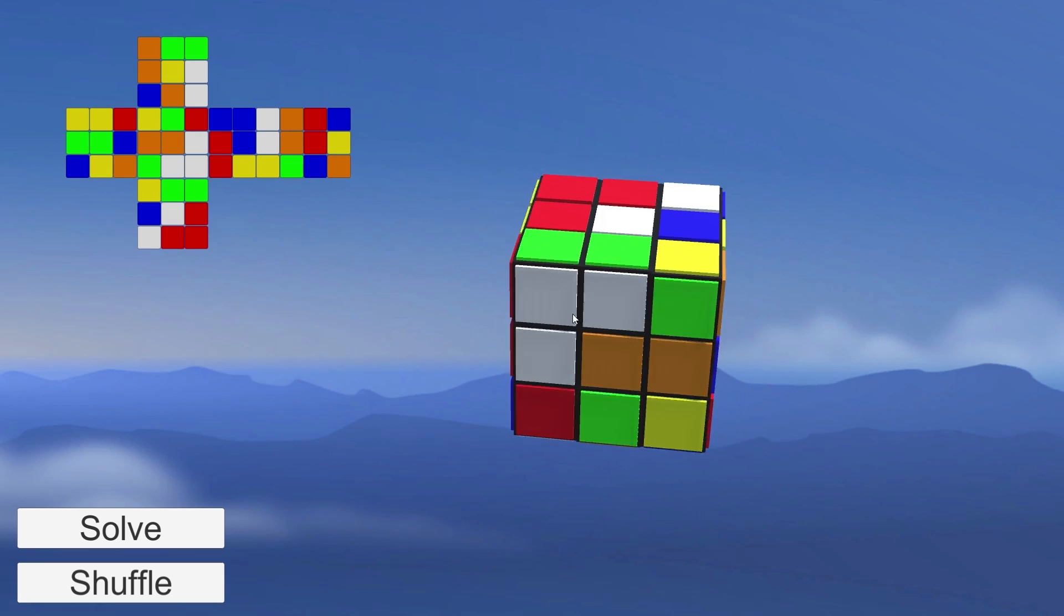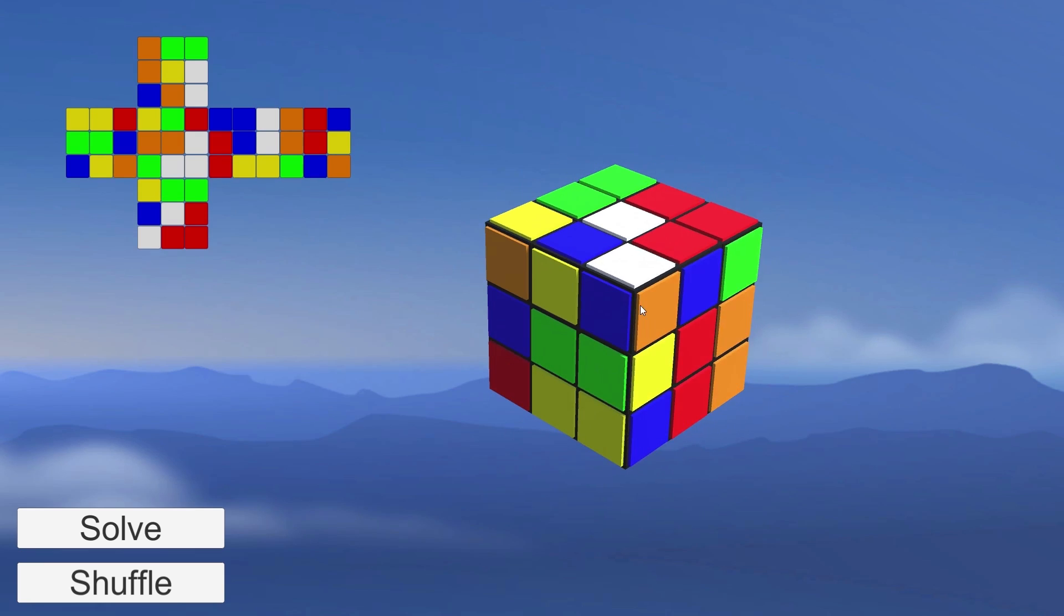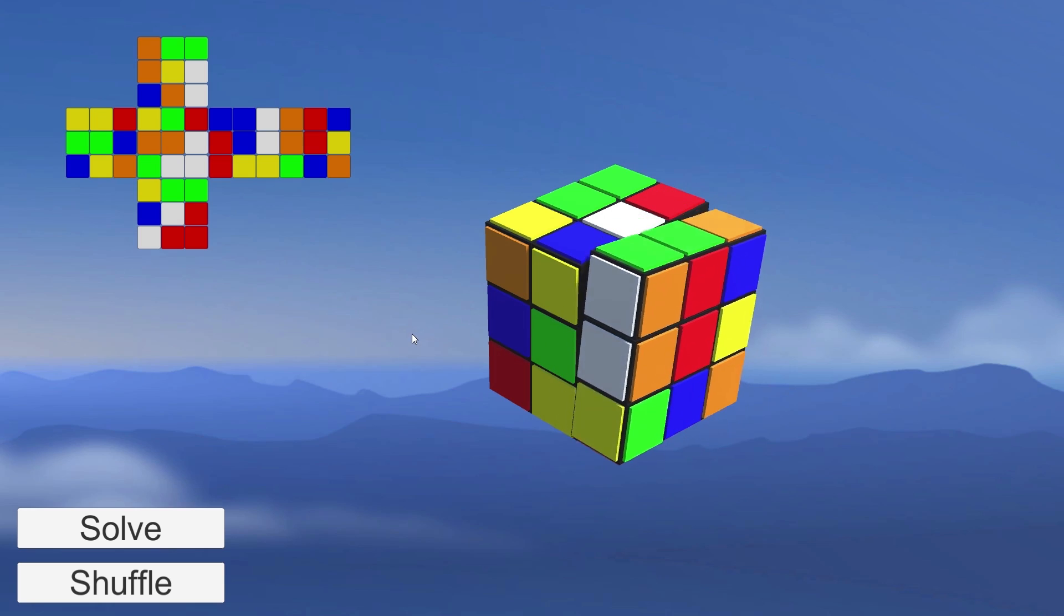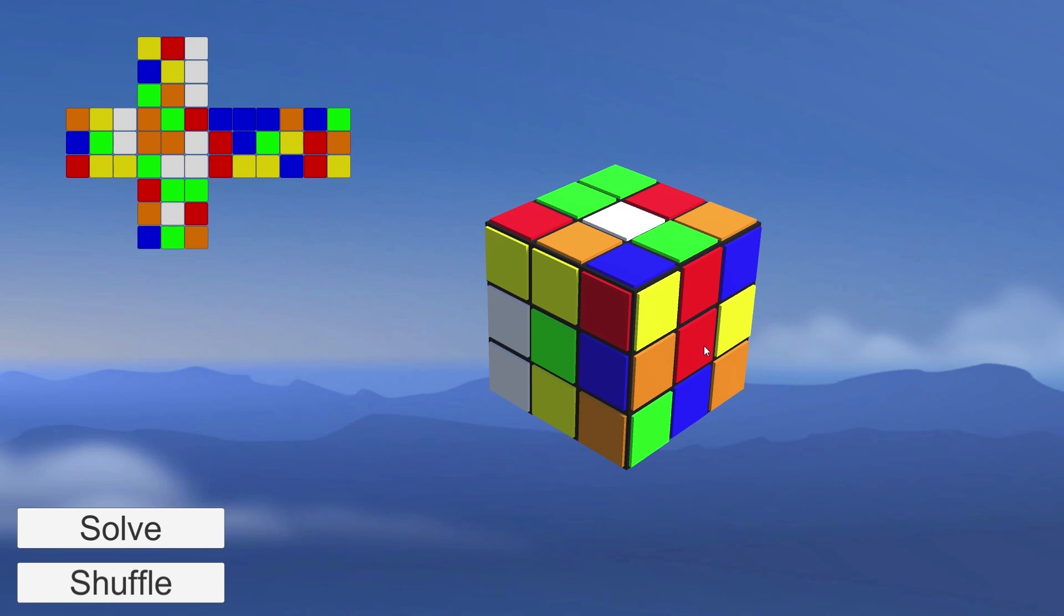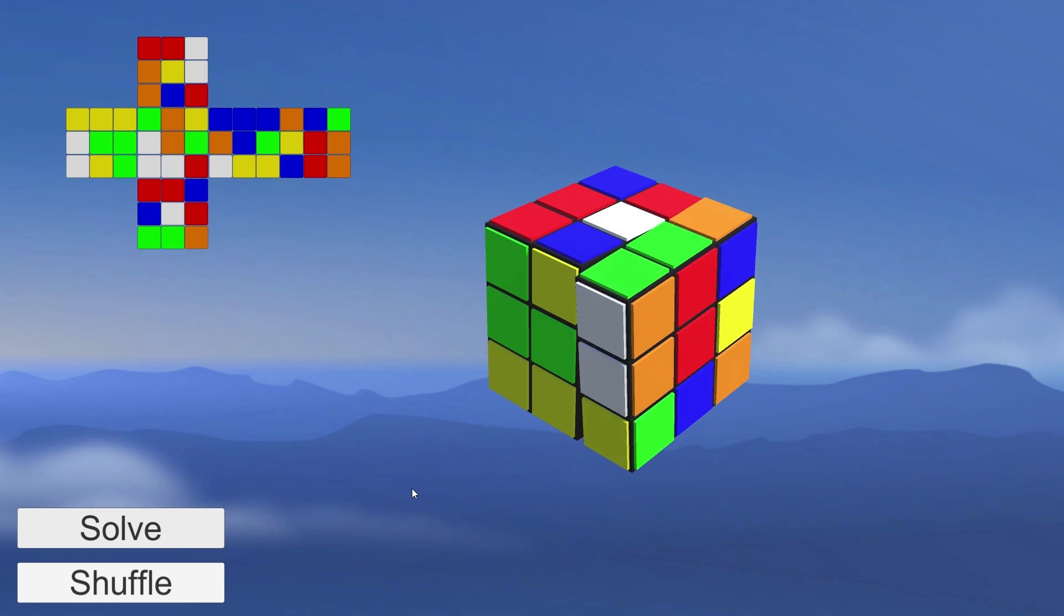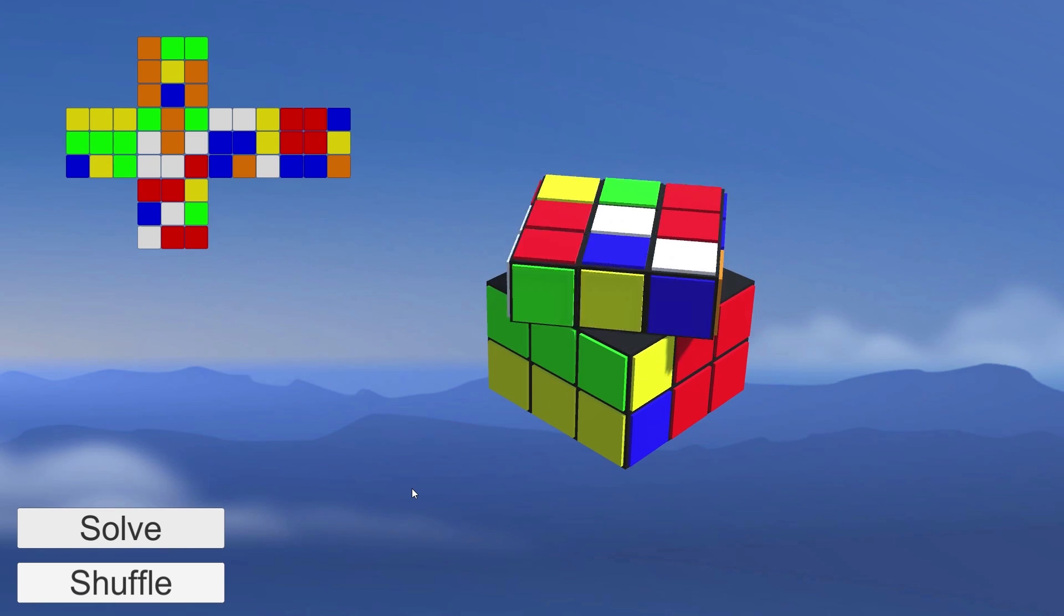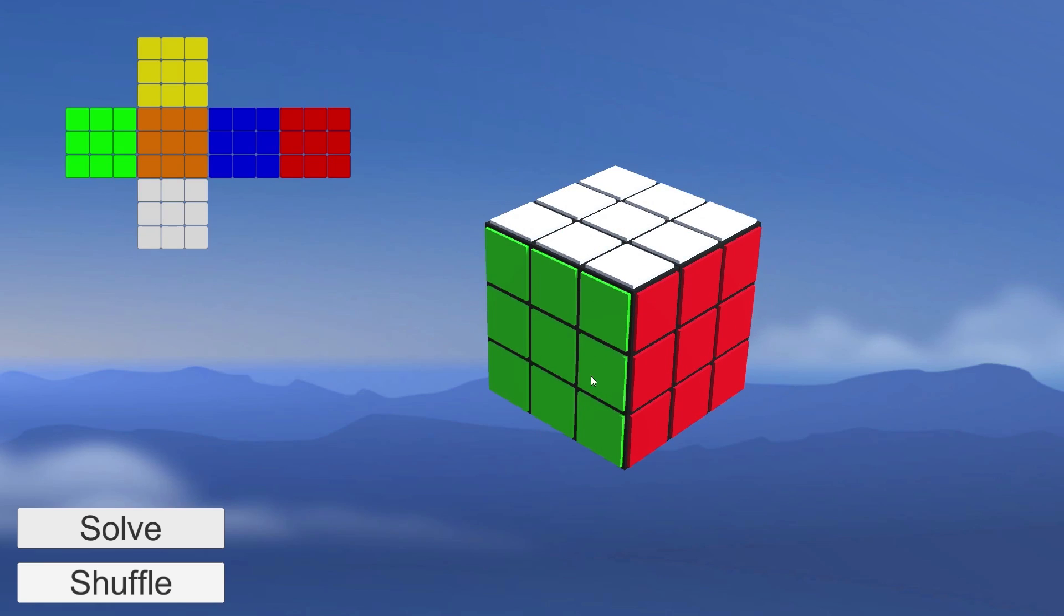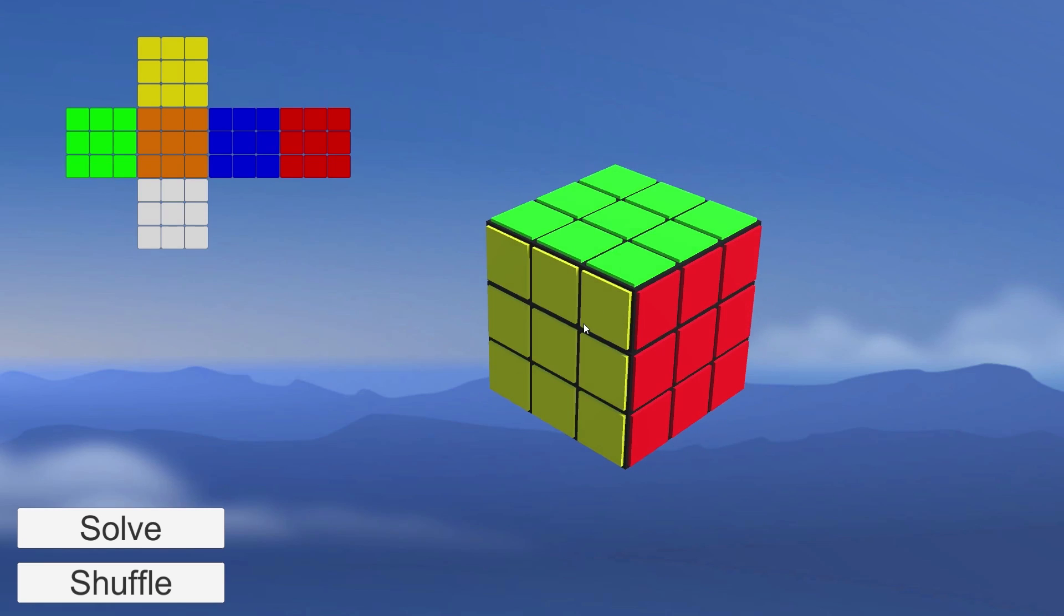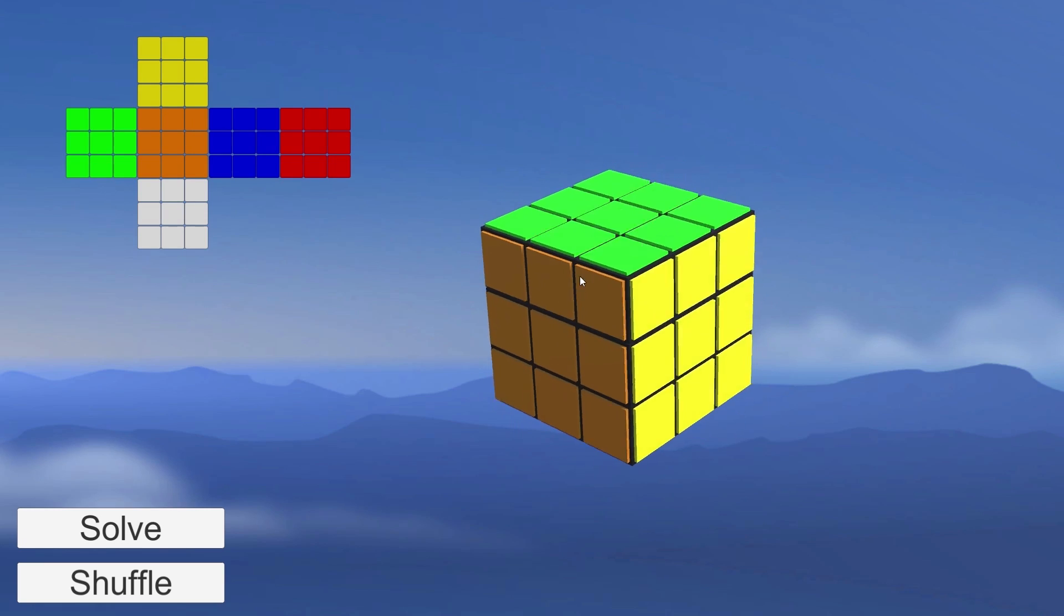Rubik's cubes are 3D combination puzzles. Invented in 1974 by Erno Rubik, over 350 million cubes have been sold worldwide. It is widely considered to be the world's best-selling toy.